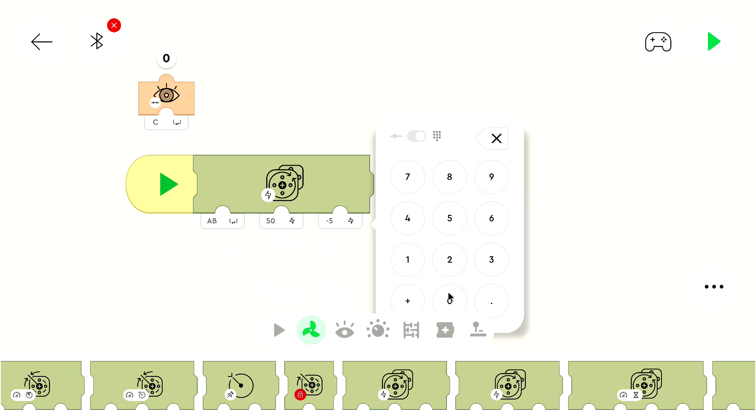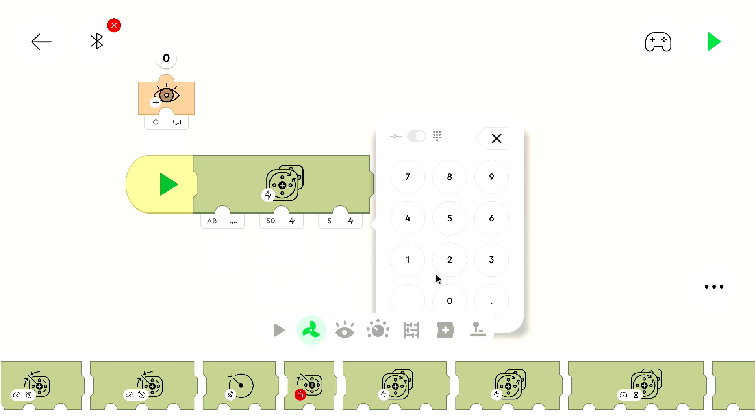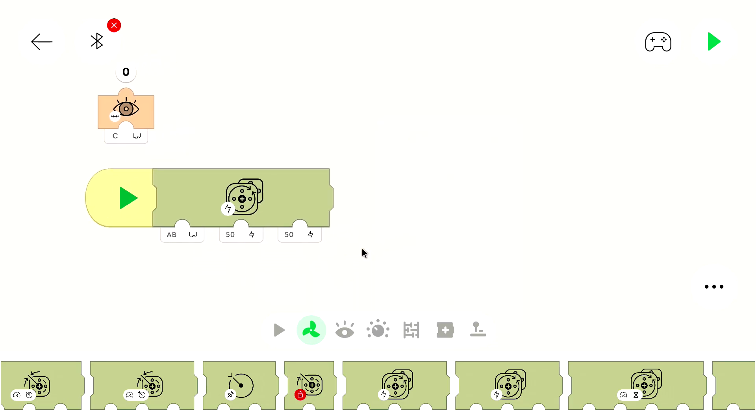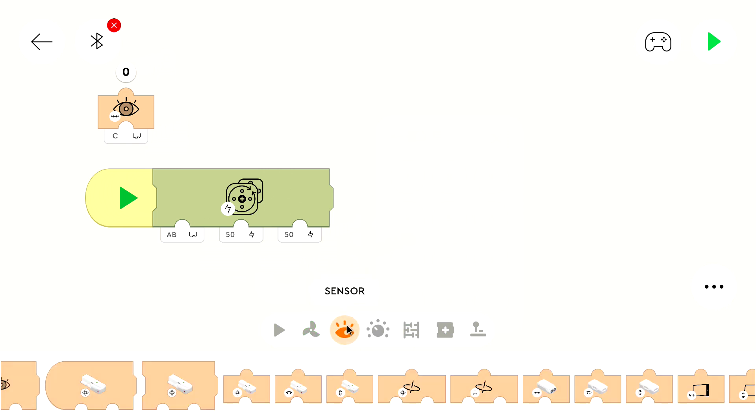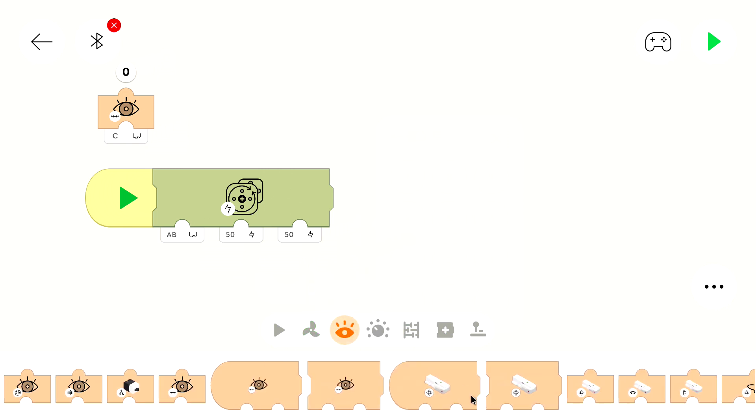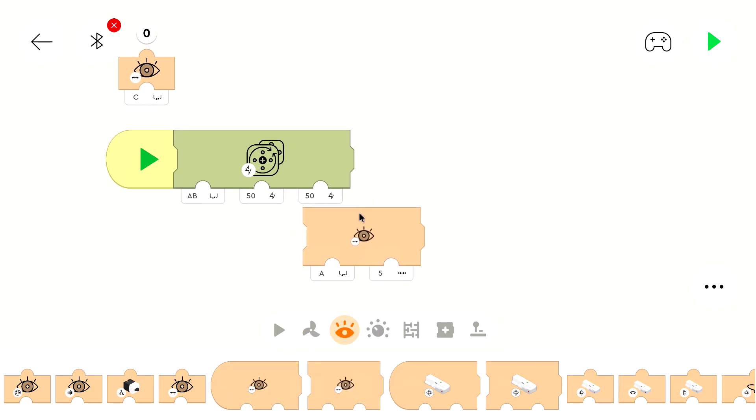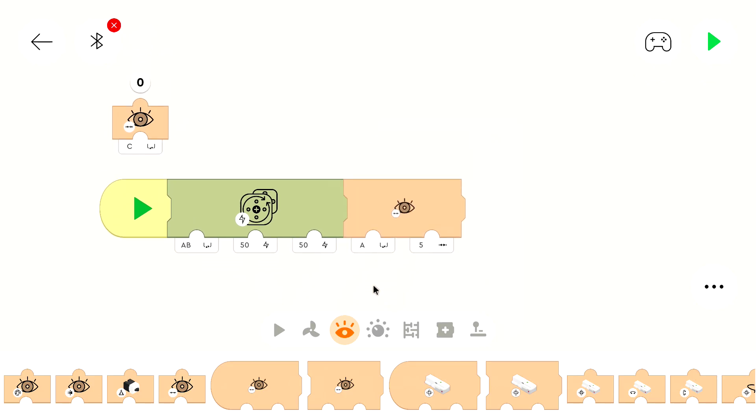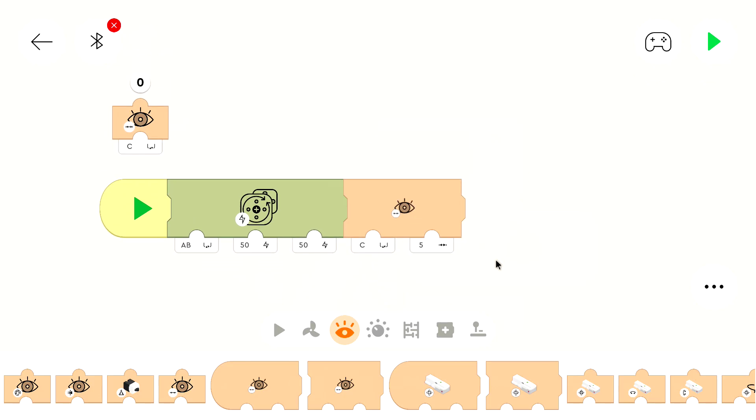Now the vehicle drives and we want to react on an object that it detects. For that we can use a similar block to the detect color block or wait for color block. We can use the wait for object block. Here we can select the port of the color and distance sensor. And we can select the distance that we want it to trigger at.